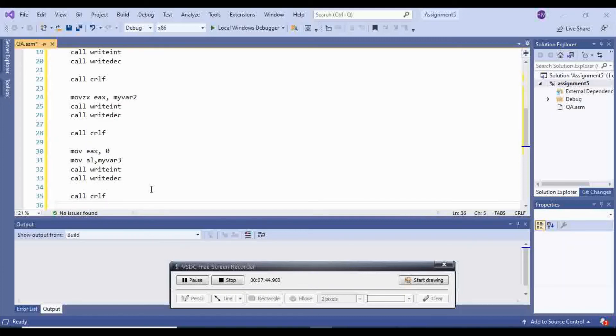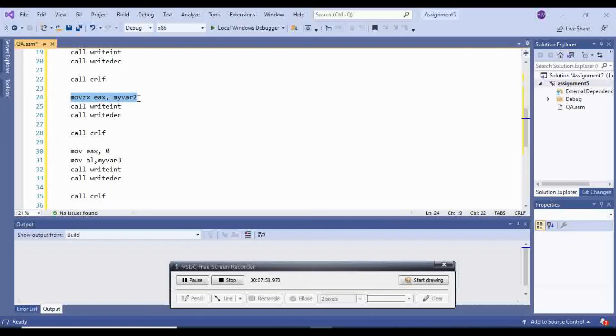And again, you can choose the same thing. You can do move zero extended EAX. I'm not going to write it anymore, because it's going to be exactly the same procedure.